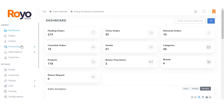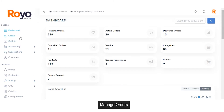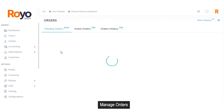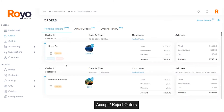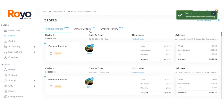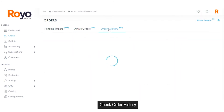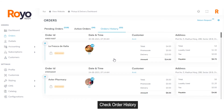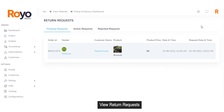Now let's get back to the admin panel. In the order section, being an admin, you can view the total number of pending orders and also accept or reject the order. If you accept the order, it moves from pending to the active section. You can check the total number of active orders, view the order history including whether orders have been successfully delivered, and view the total number of return requests in the return request section.